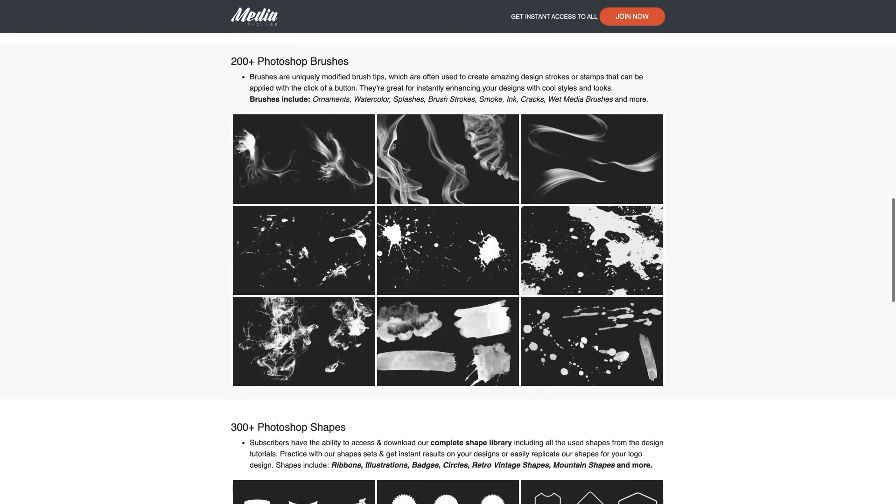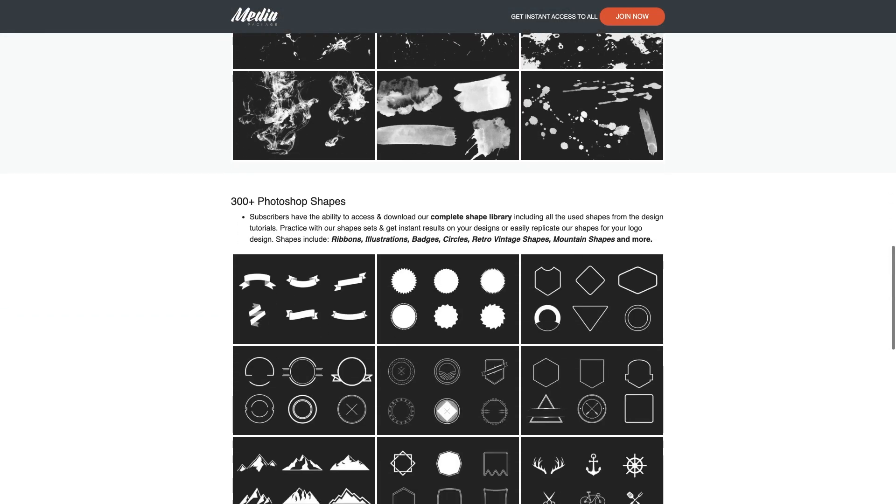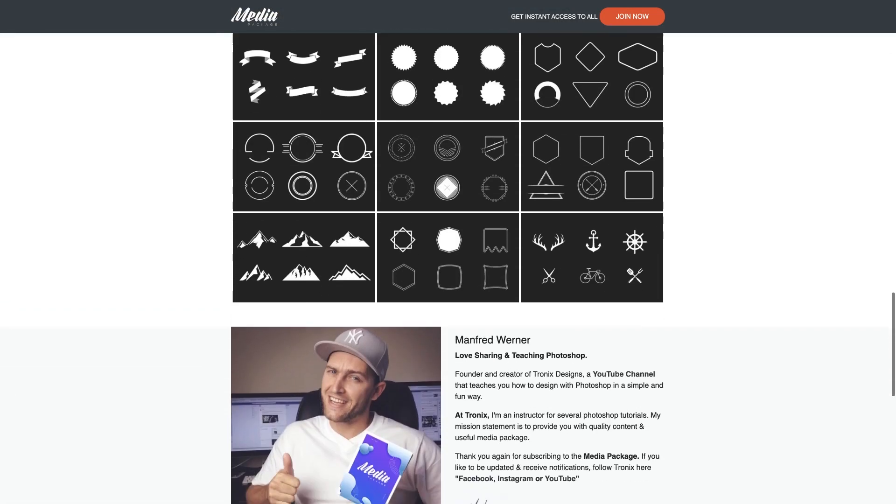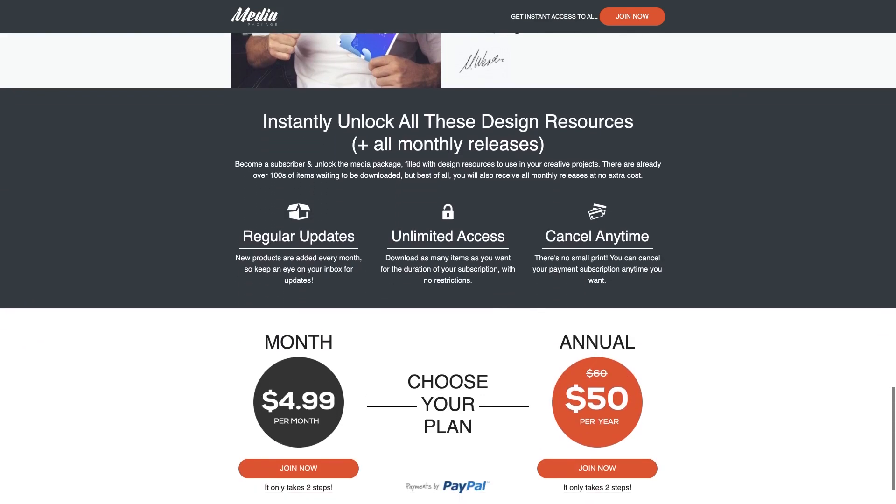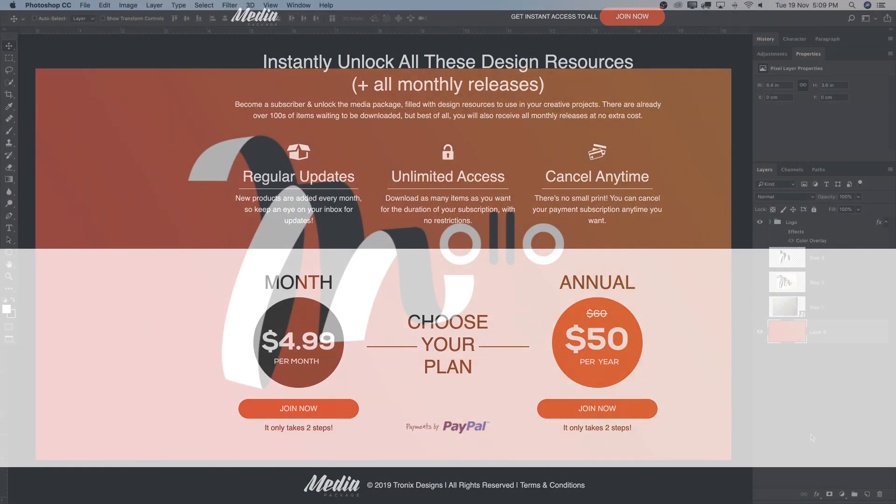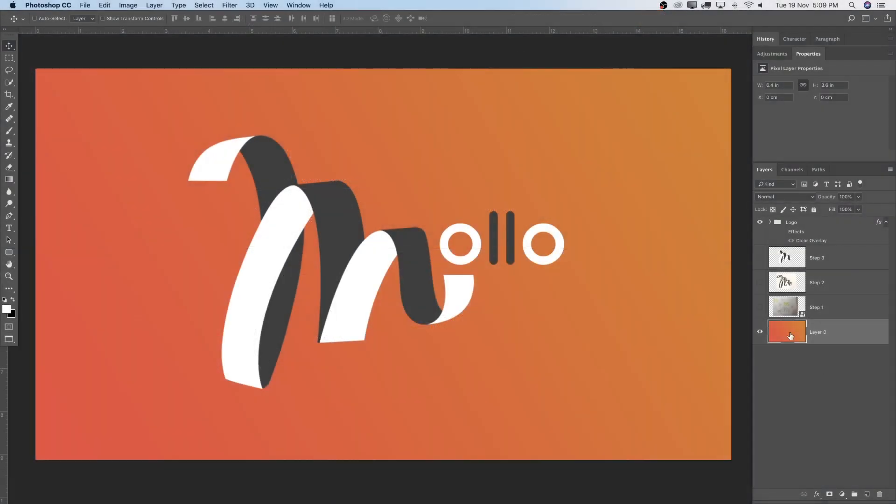All my brushes, shapes, PSDs, backgrounds, everything that I create on a monthly basis you get here for $4.99. So let's get right away into this tutorial.